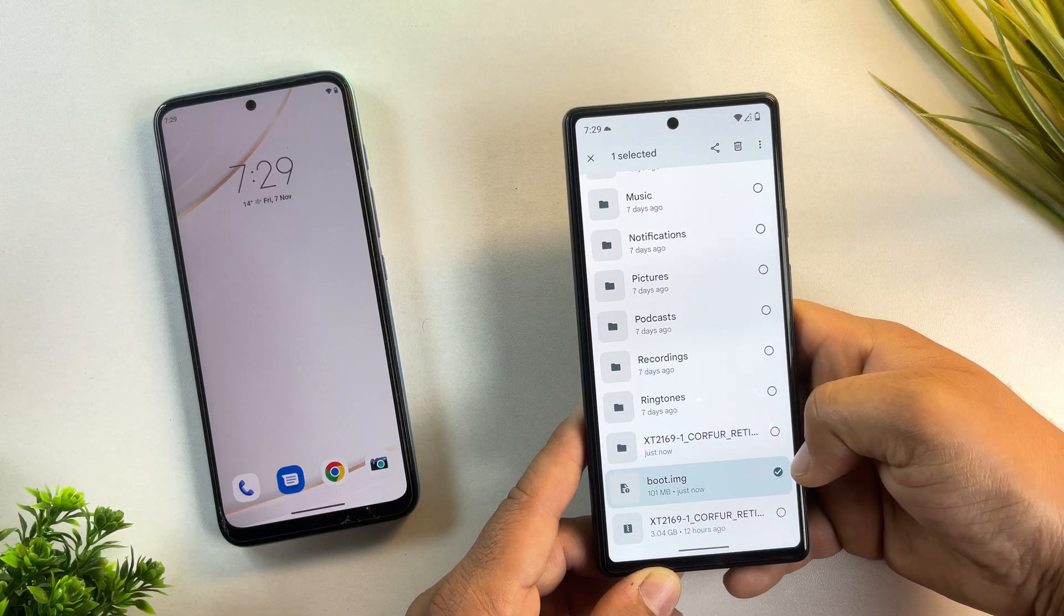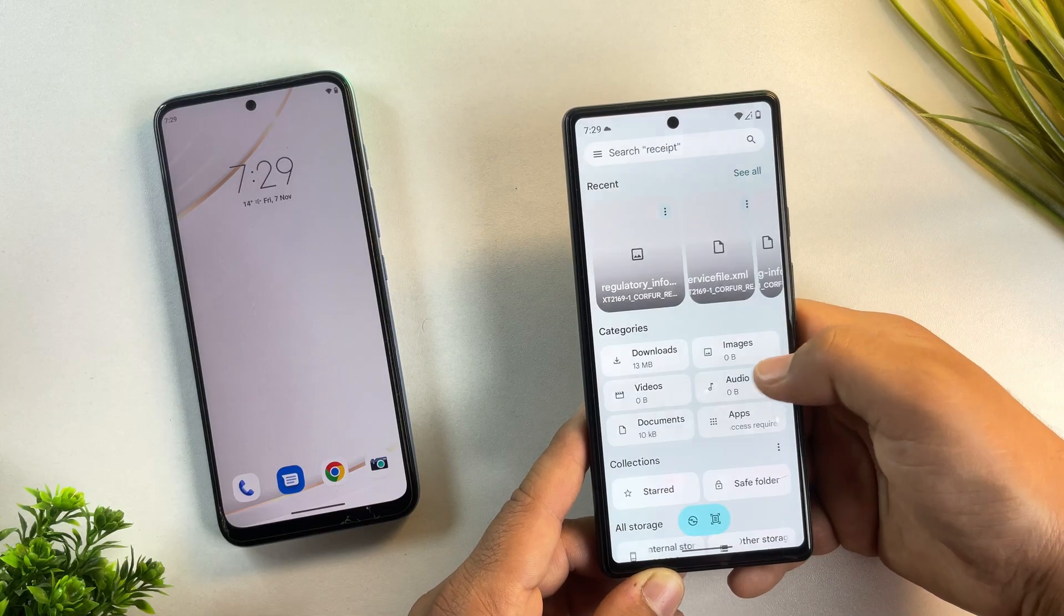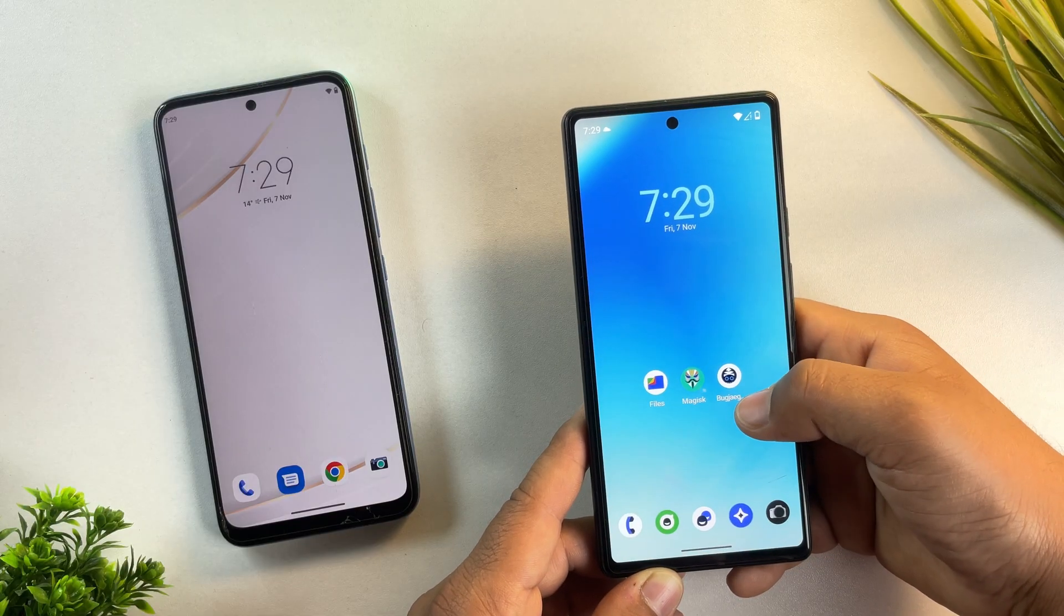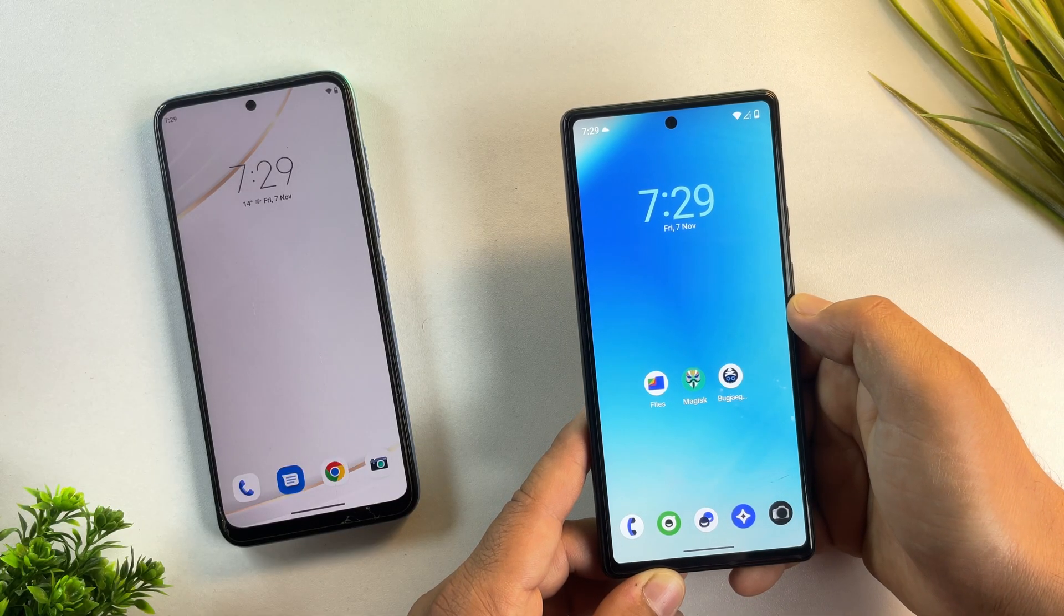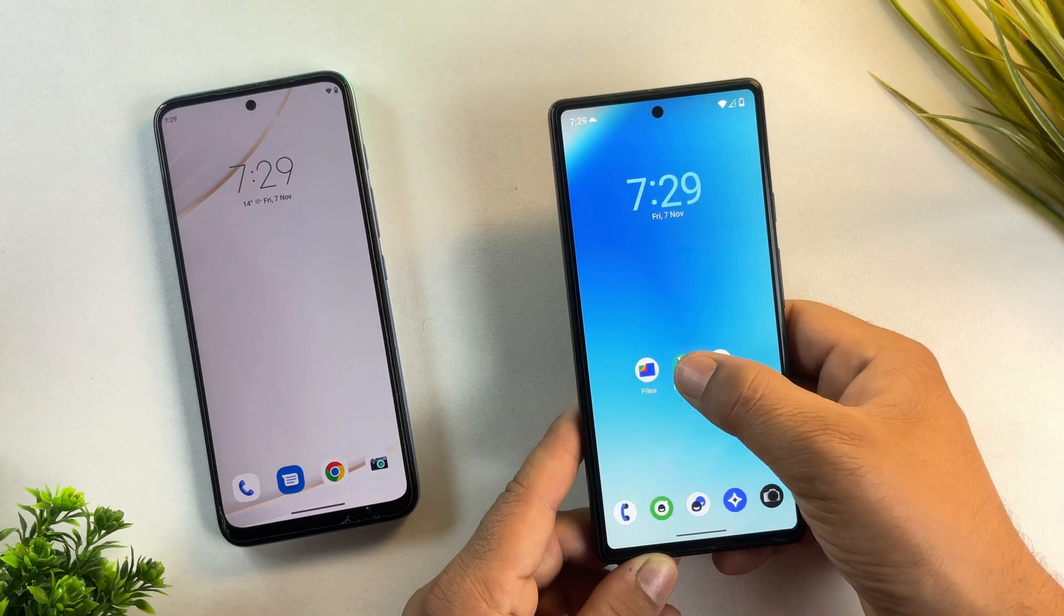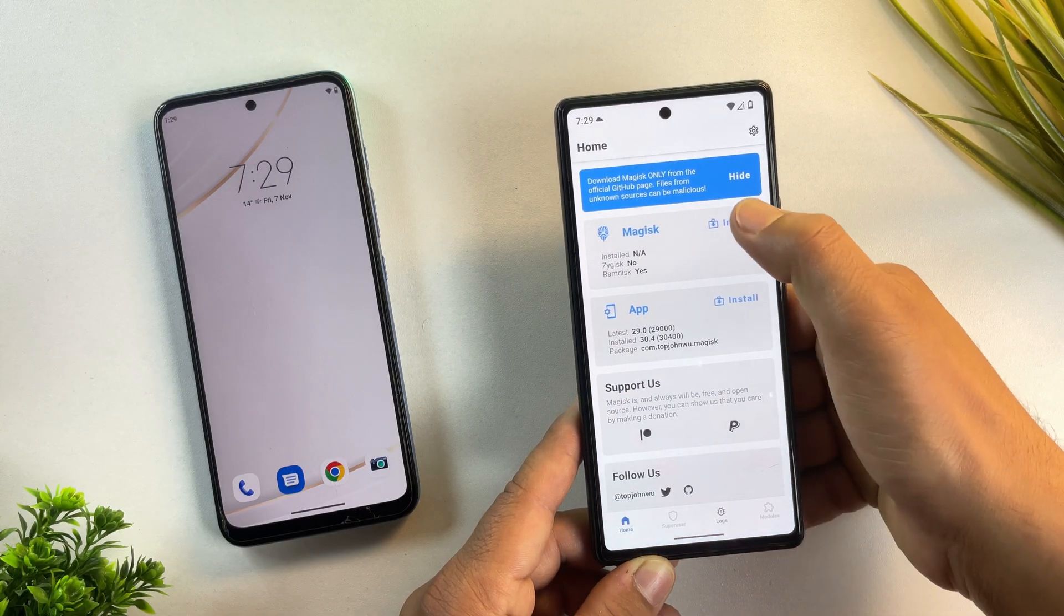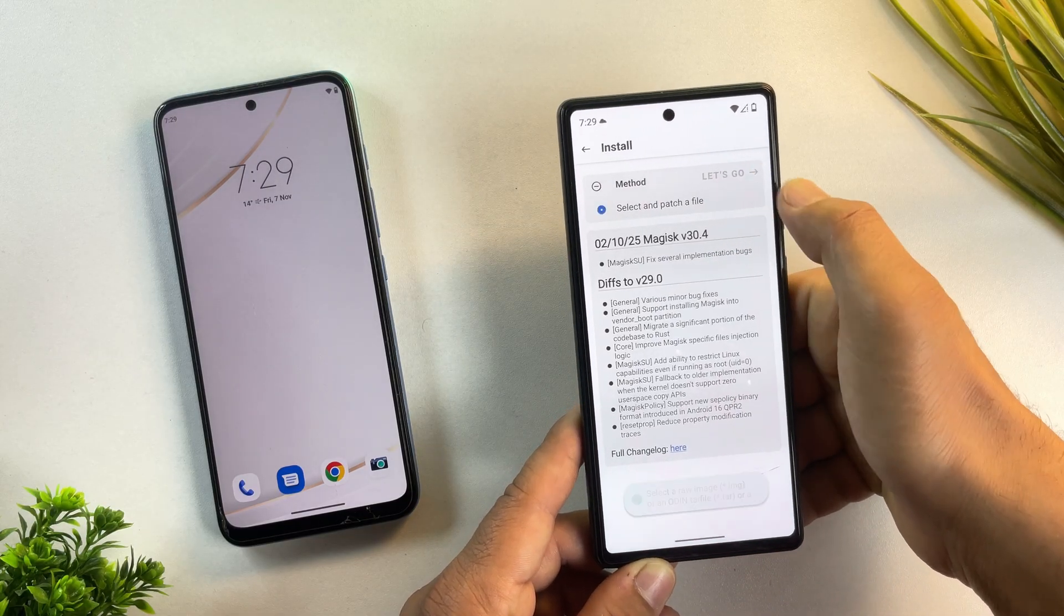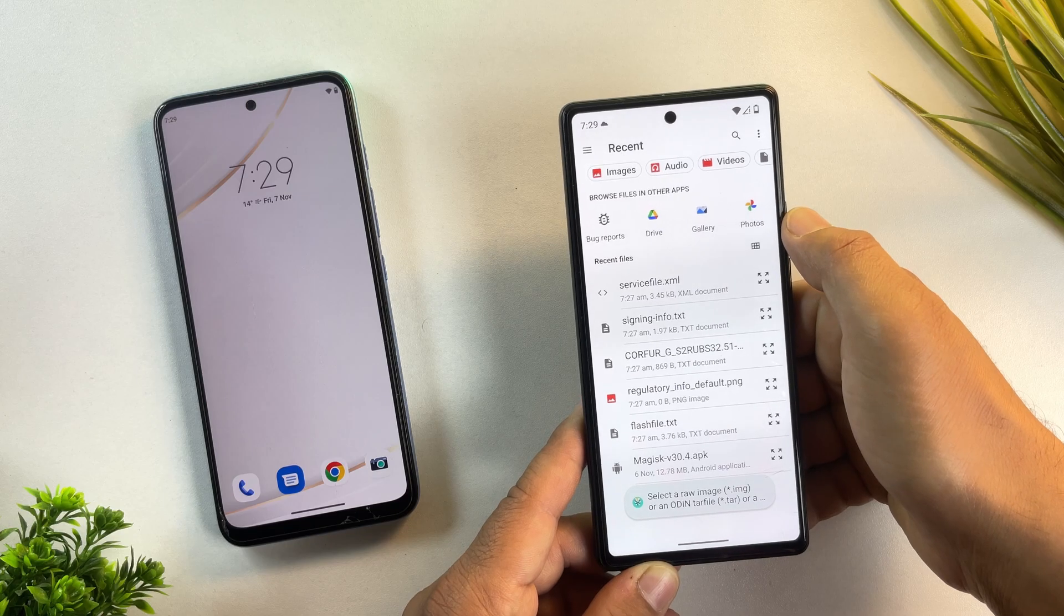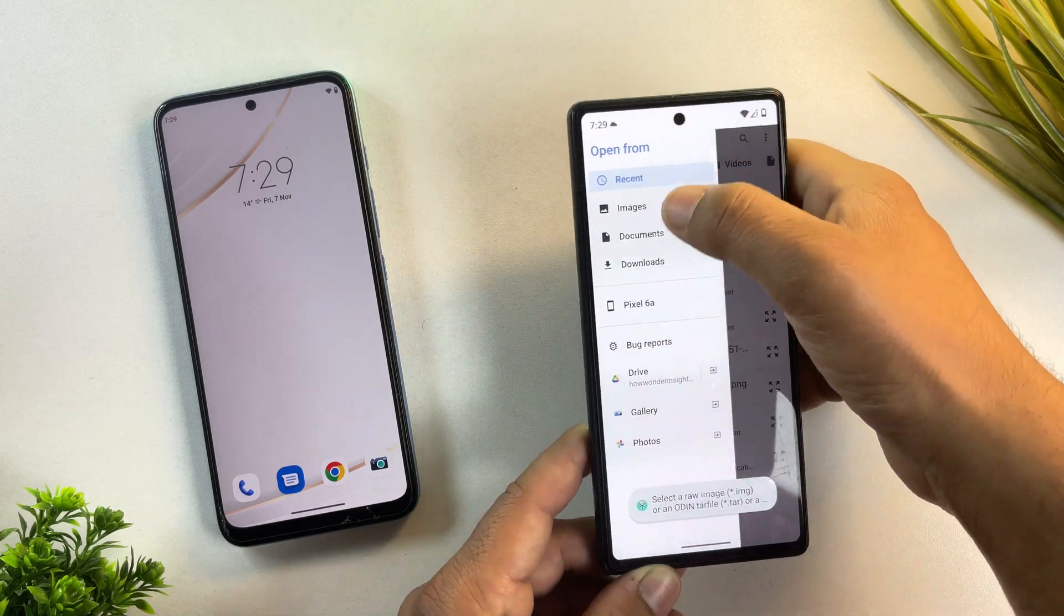Alright, once the file is copied, let's move on to the next step, creating the Magisk patched file. First, open the Magisk app on your phone. Inside Magisk, tap on the install button, then choose select and patch a file.